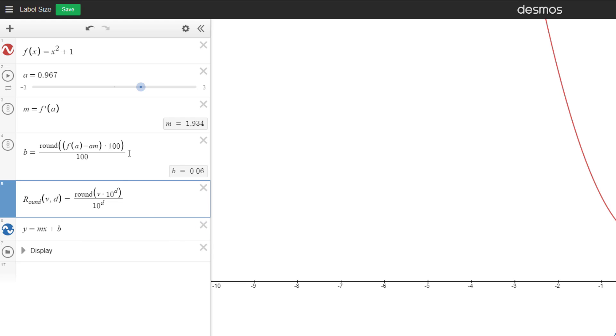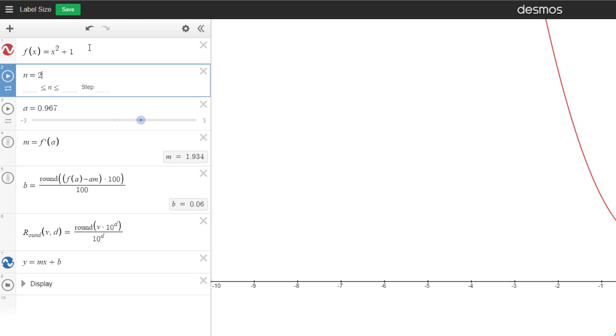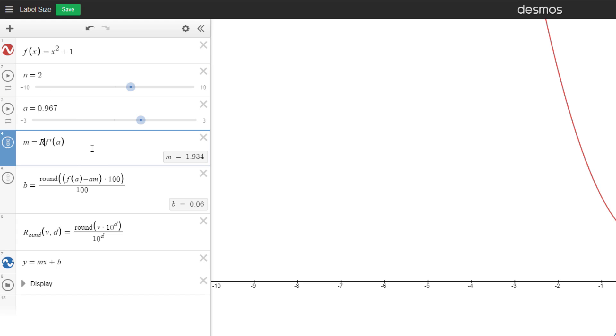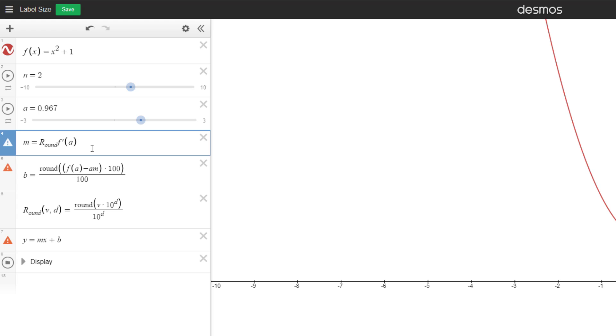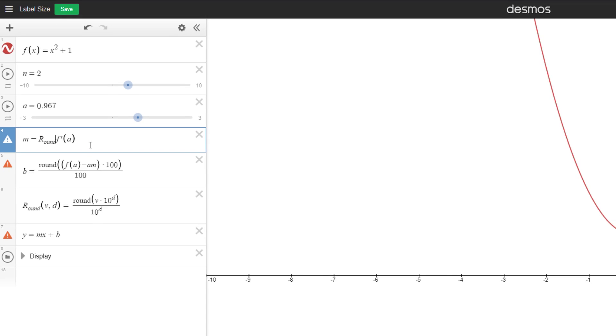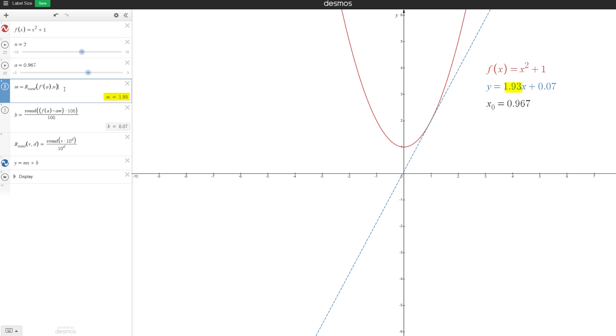So now instead of doing all of this, we can just do our rounding function. So let's say we want our default number of decimal places. Let's call it n up here. So now let's do round f prime of a, and I want it to be at n decimal places. So now it's 1.3.